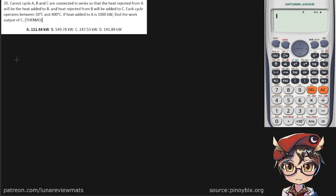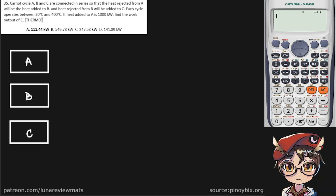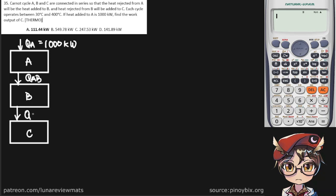First we should visualize our problem. We have system A, system B, and system C. The heat added to QA is given to us — it's 1000 kilowatts. Whatever goes out of A will be put into B; let's call this QAB. And whatever goes out of B becomes QBC. We're trying to find the work output of C in kilowatts.